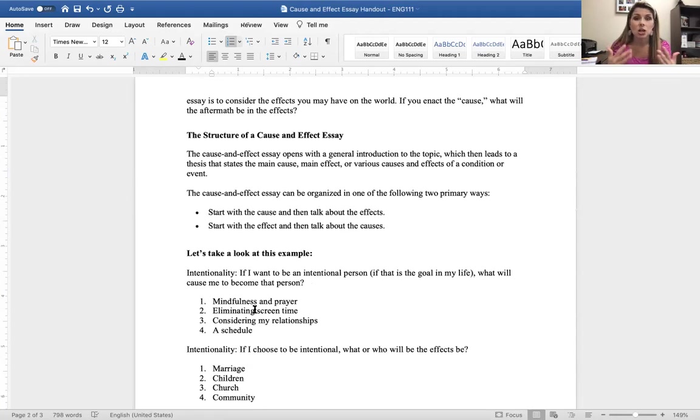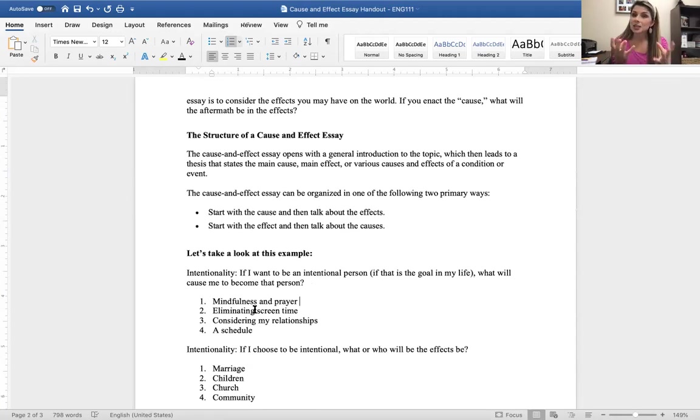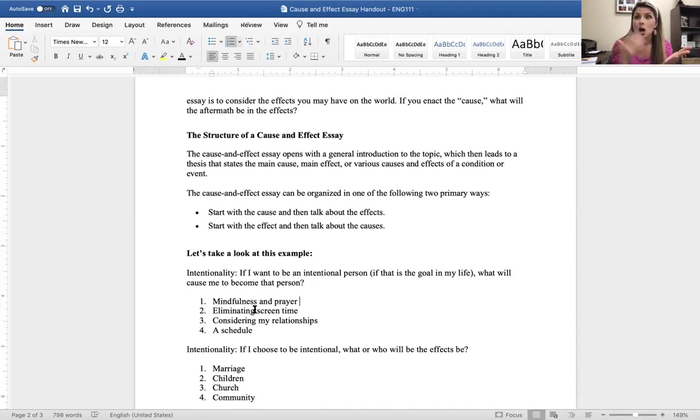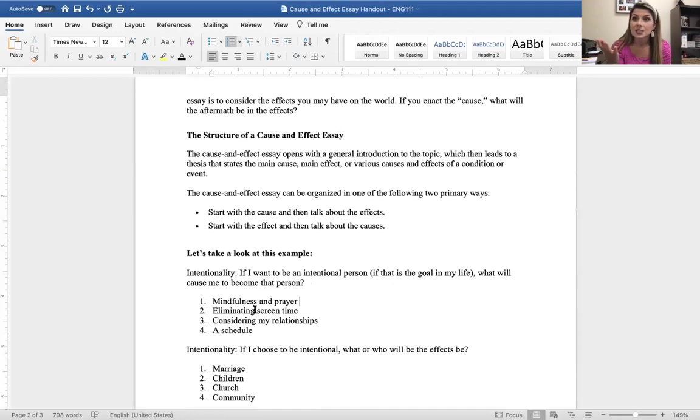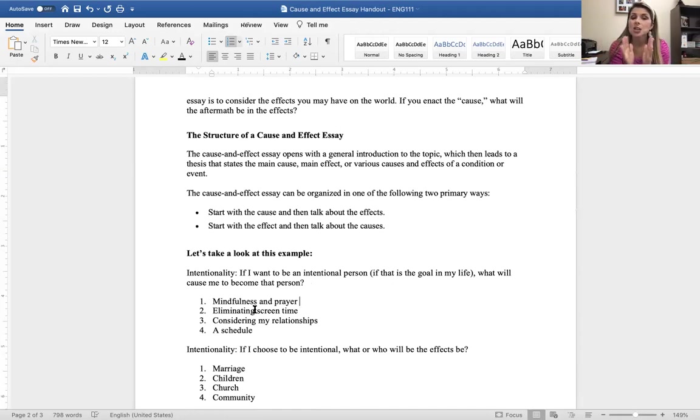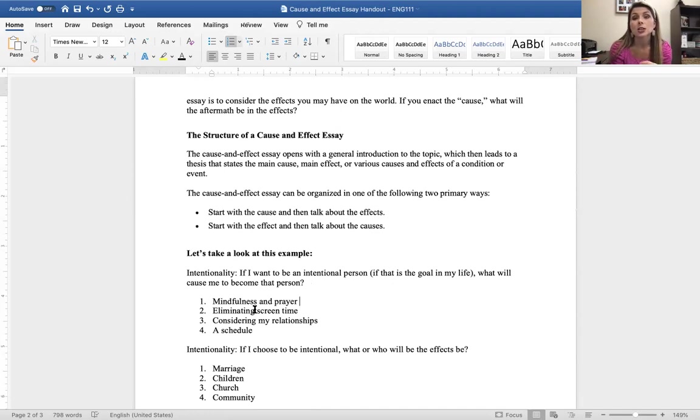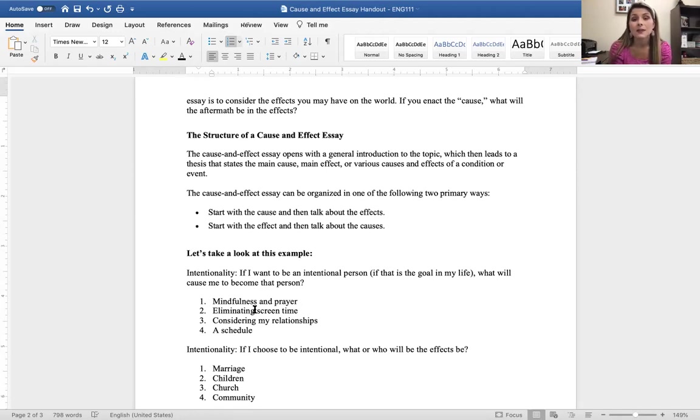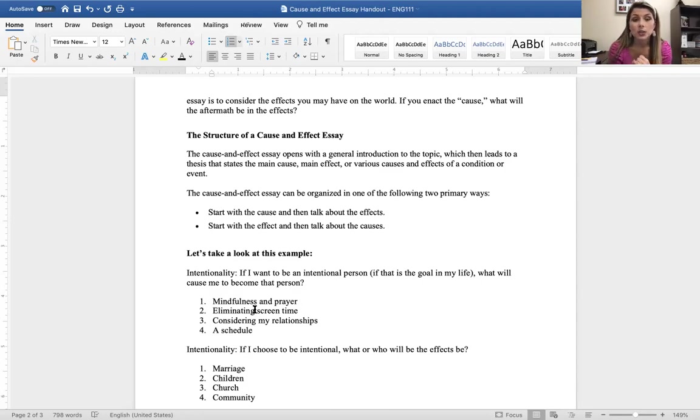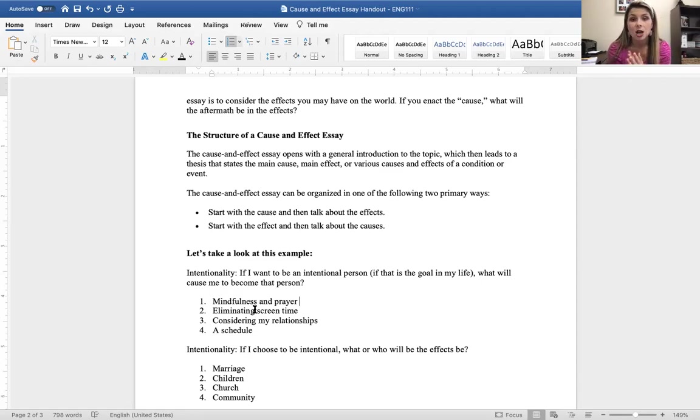So, let's talk about the structure and the organization of a cause and effect essay, because I think you, at this point, understand the point. If this is the cause, this is the outcome. If this is the outcome, what are the effects going to be? But let's talk about what that structure looks like. The cause and effect essay opens with a general introduction to the topic, which then leads the thesis that states the main cause, main effect, or various causes and effects of a condition or an event. So, you can either start with the cause and then talk about the effects, or you can start with the effect and then talk about the causes.